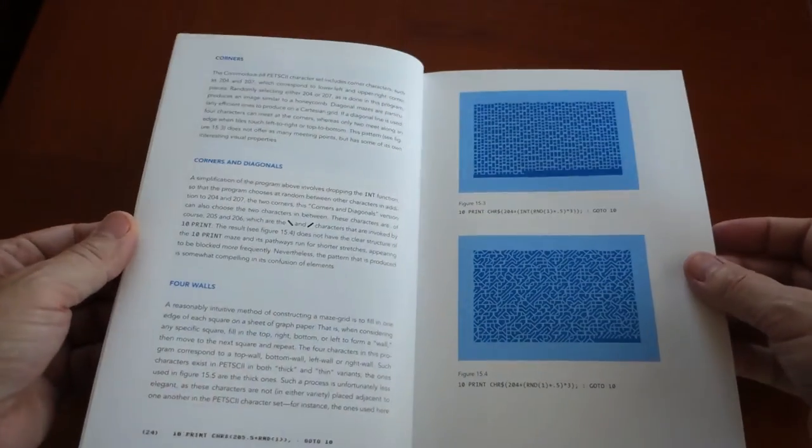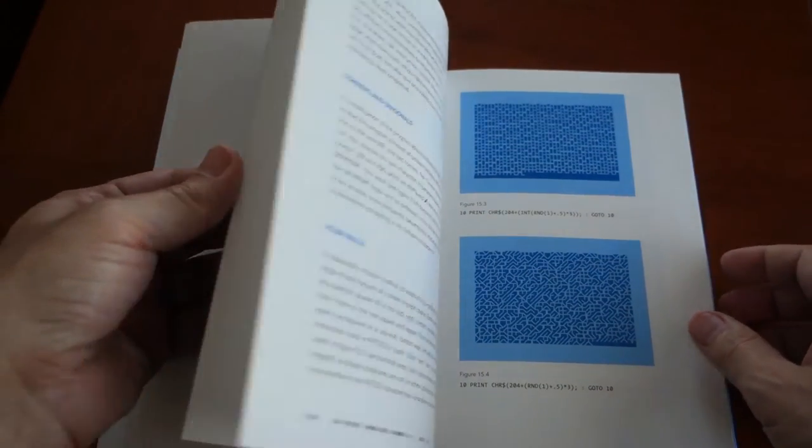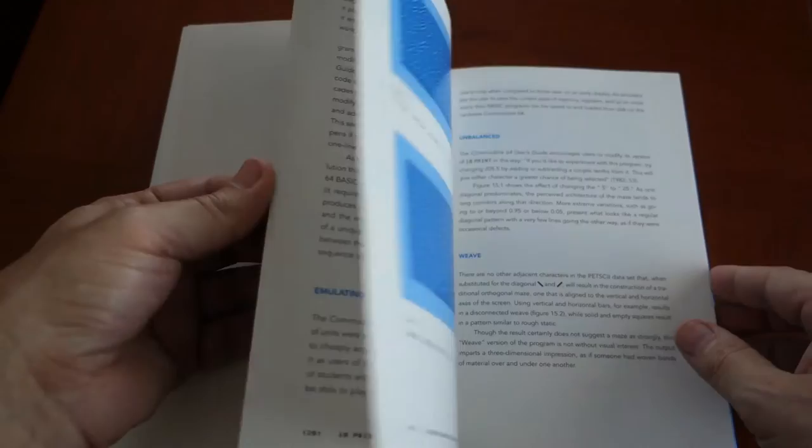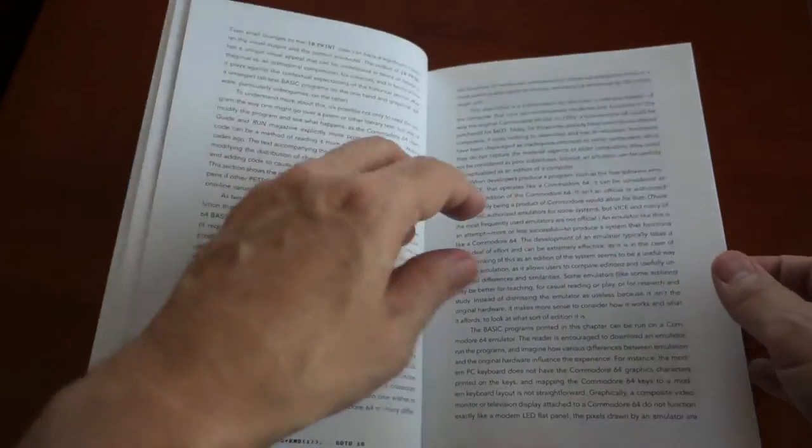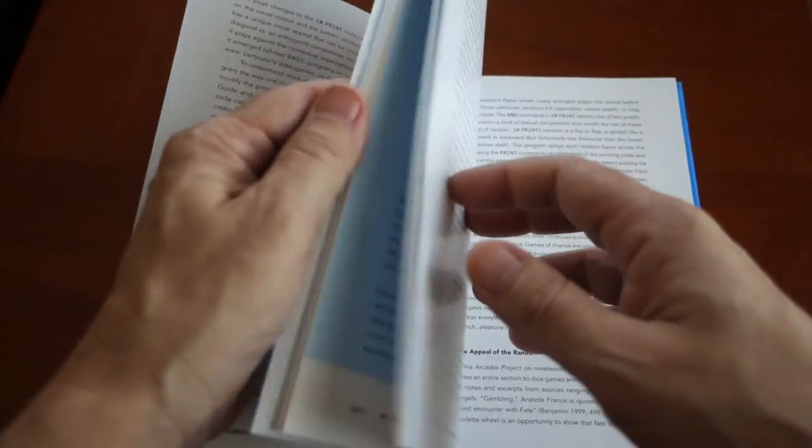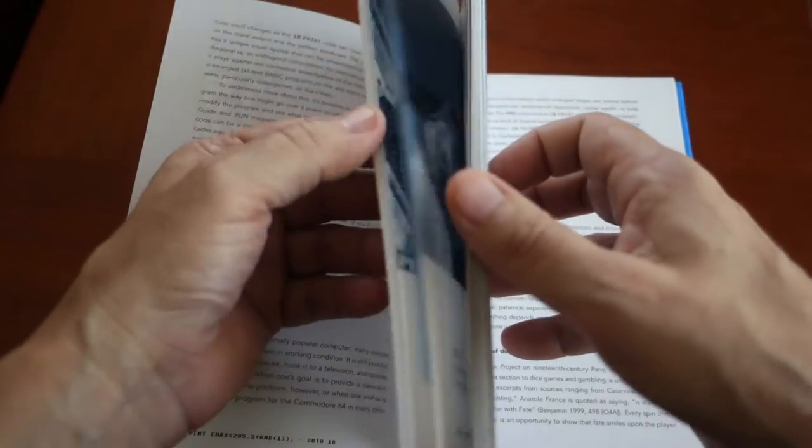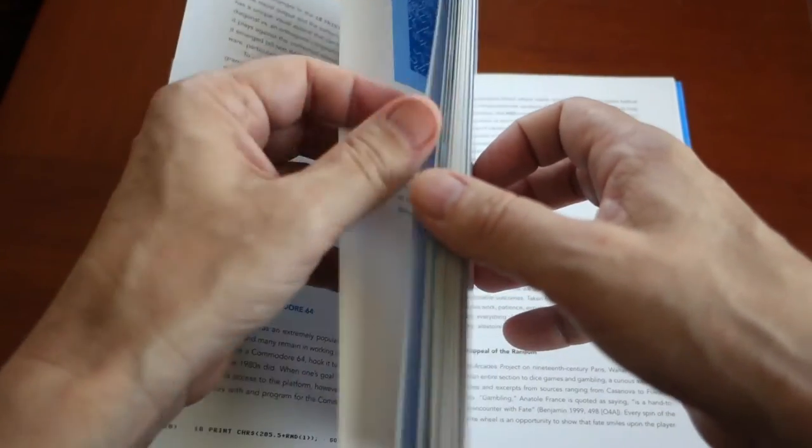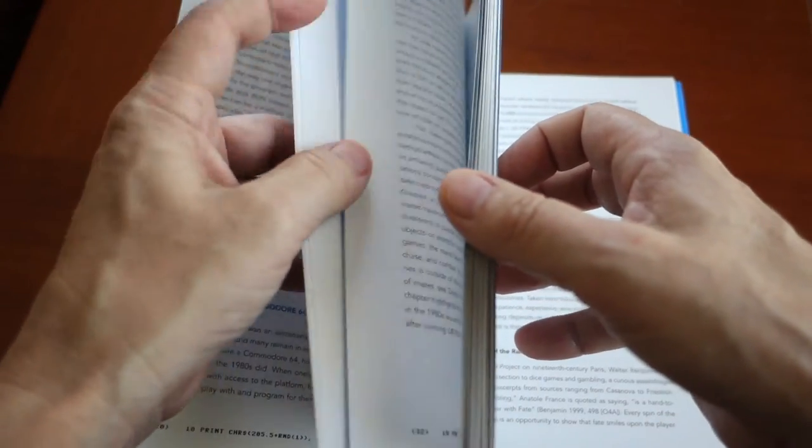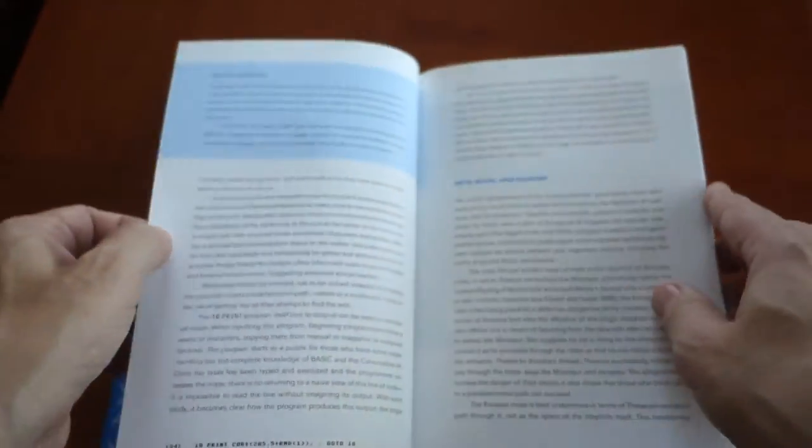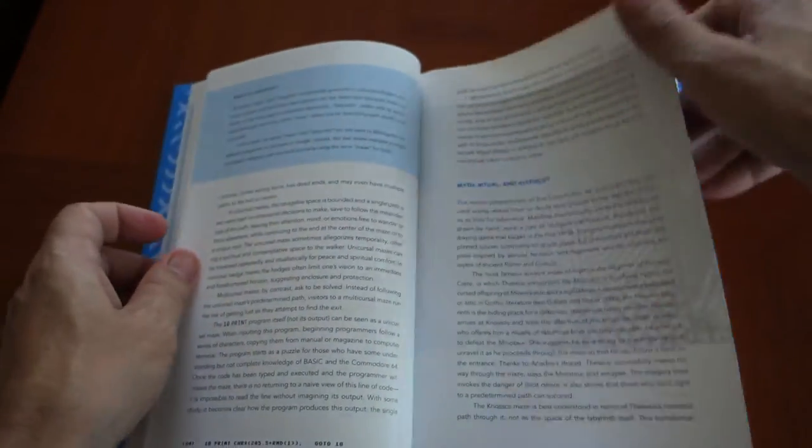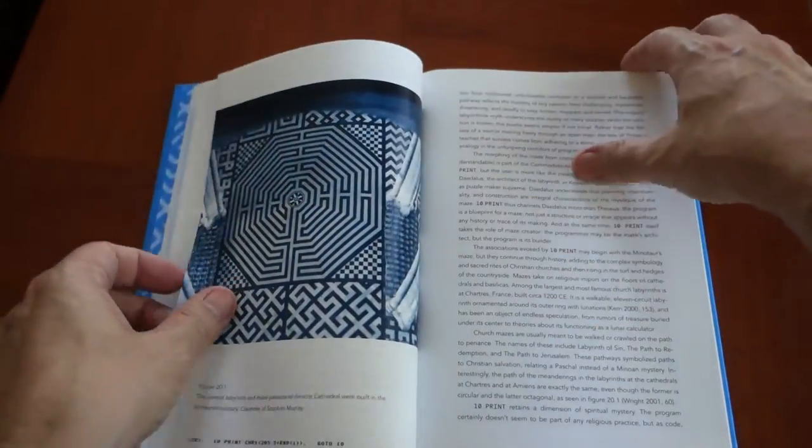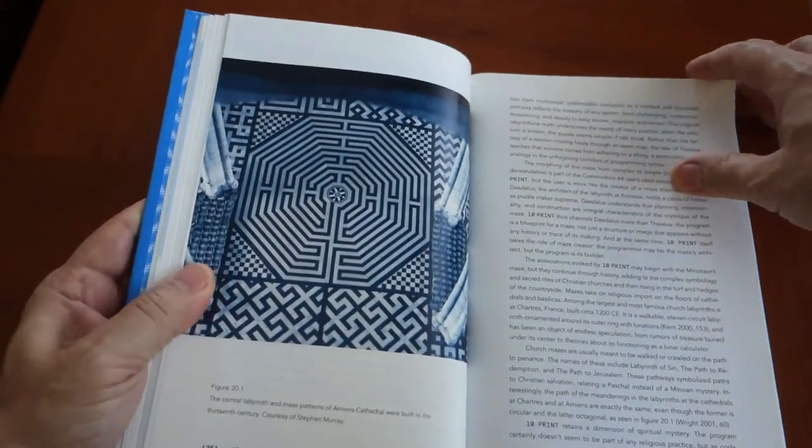I think it takes a lot of moxie to write a book about one line of BASIC code. There are tons of helpful illustrations and photographs. They include several short stories or segues that are highlighted with a light blue background. All nice touches.